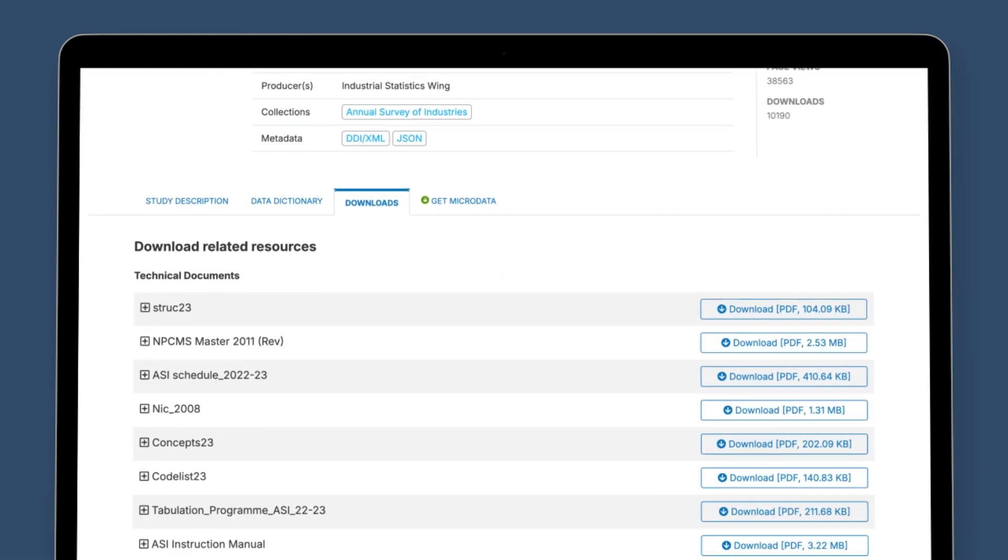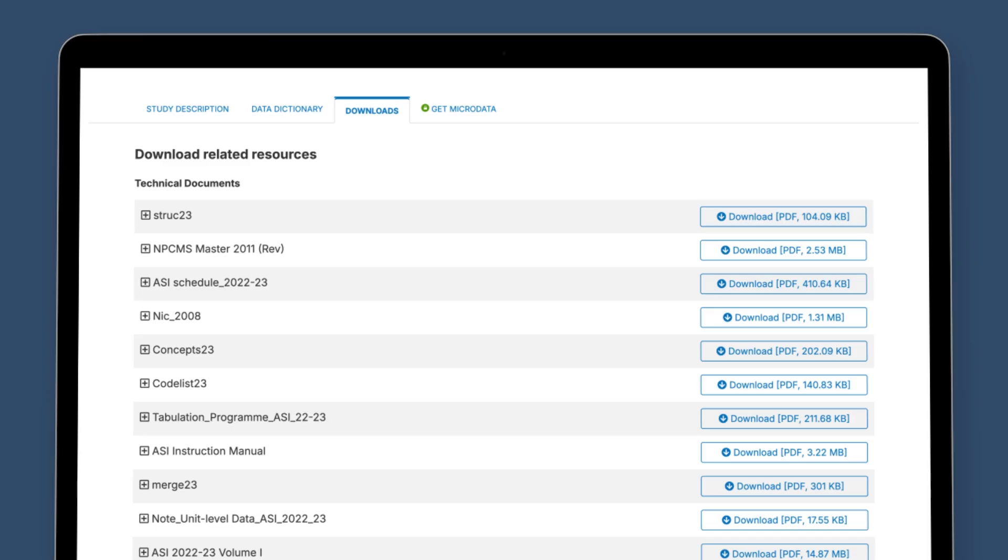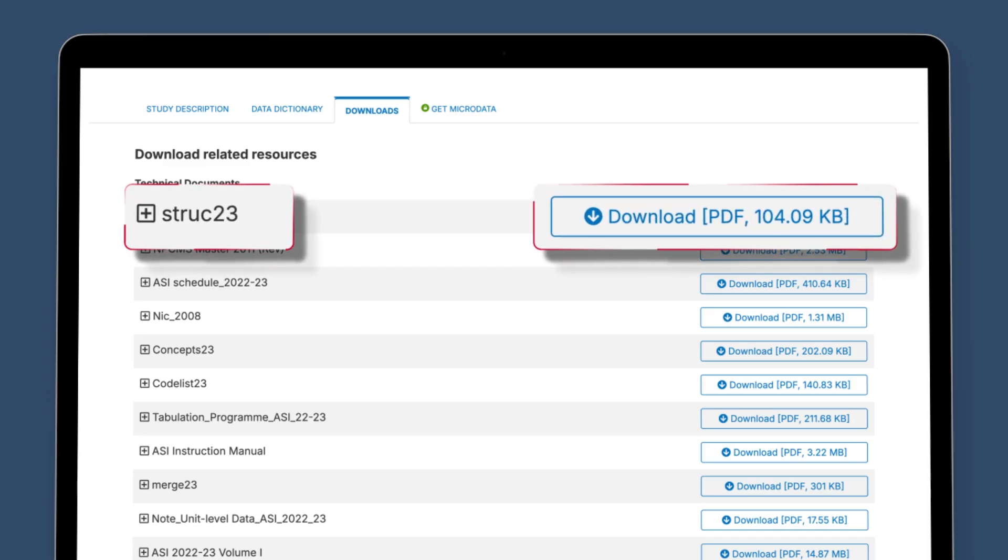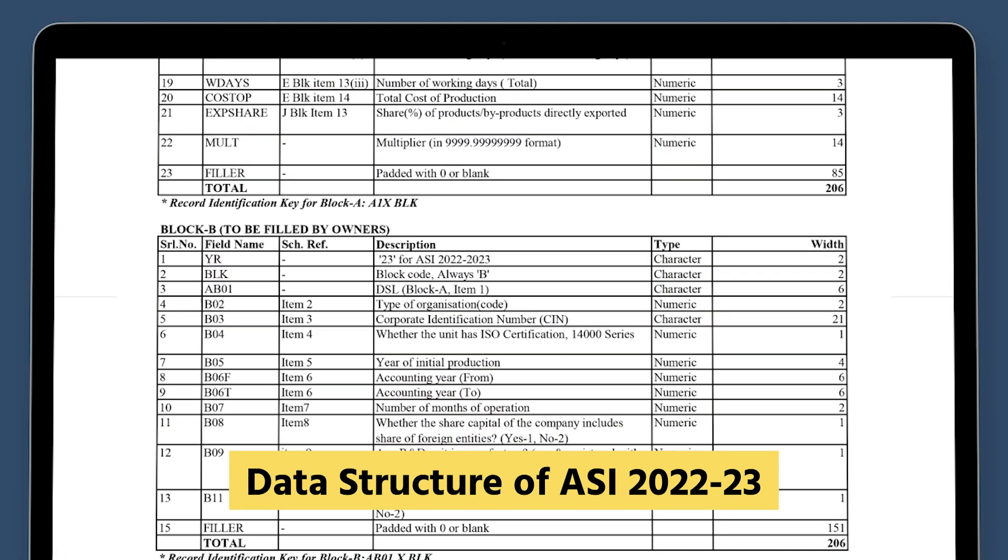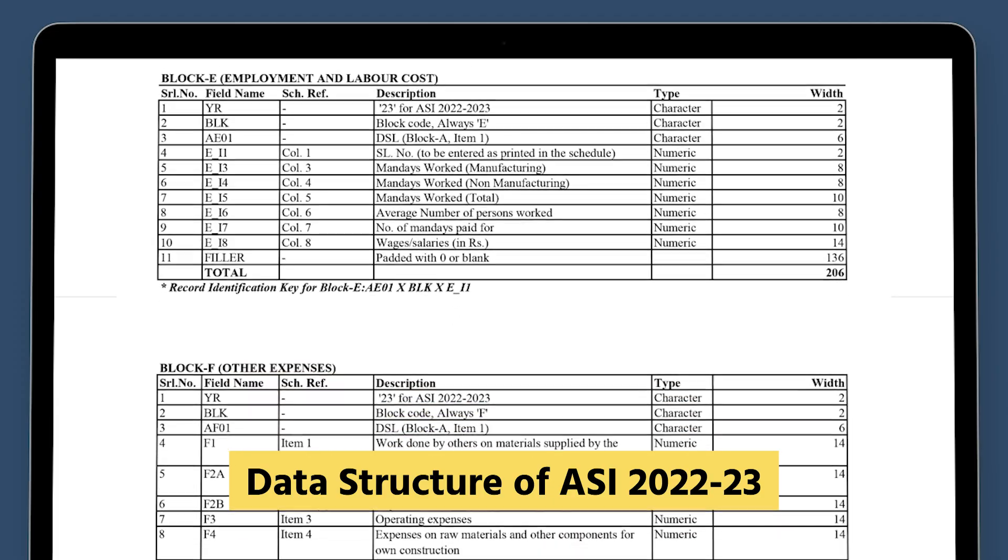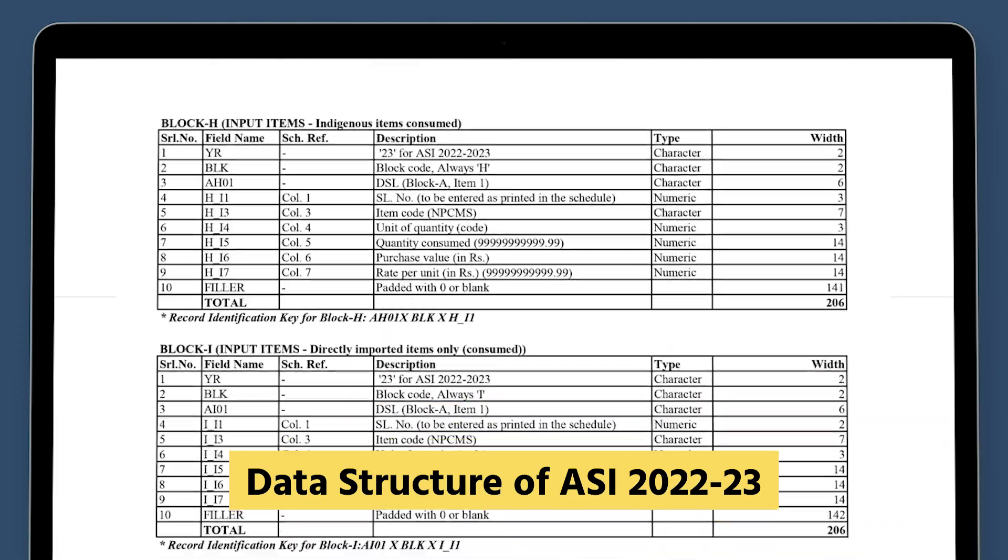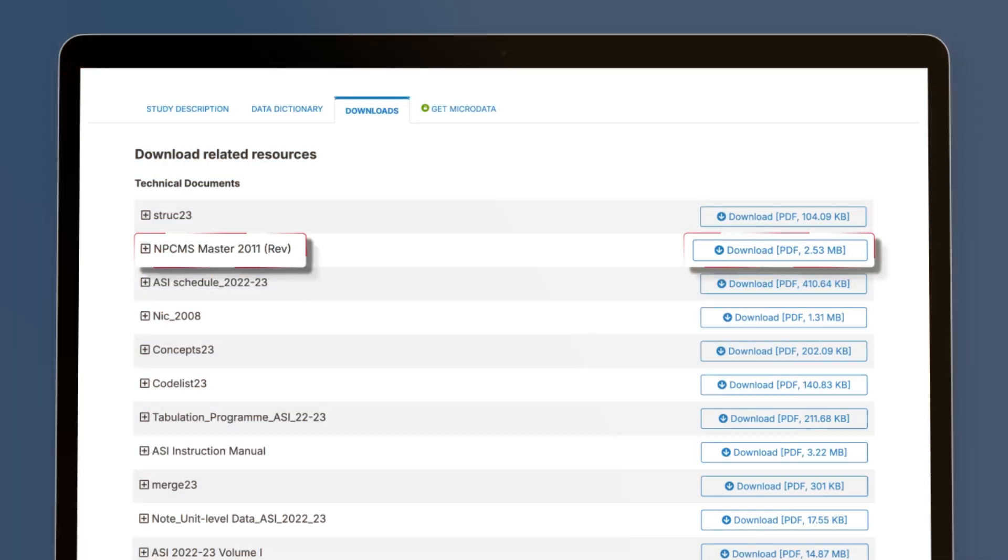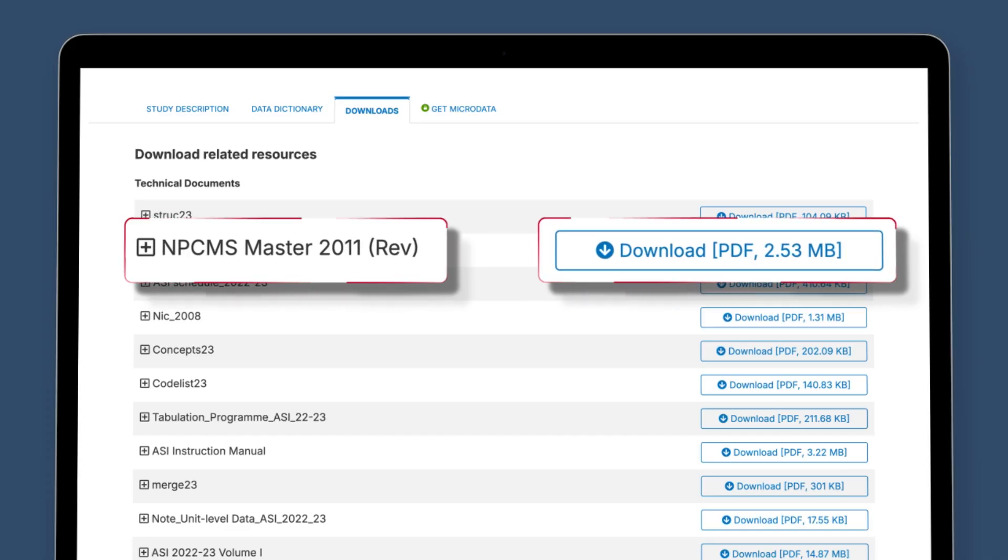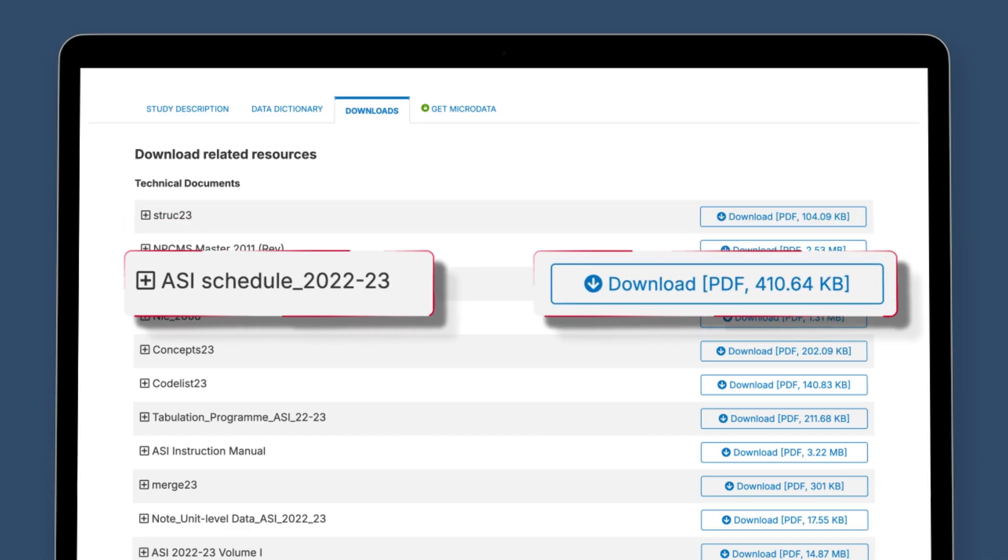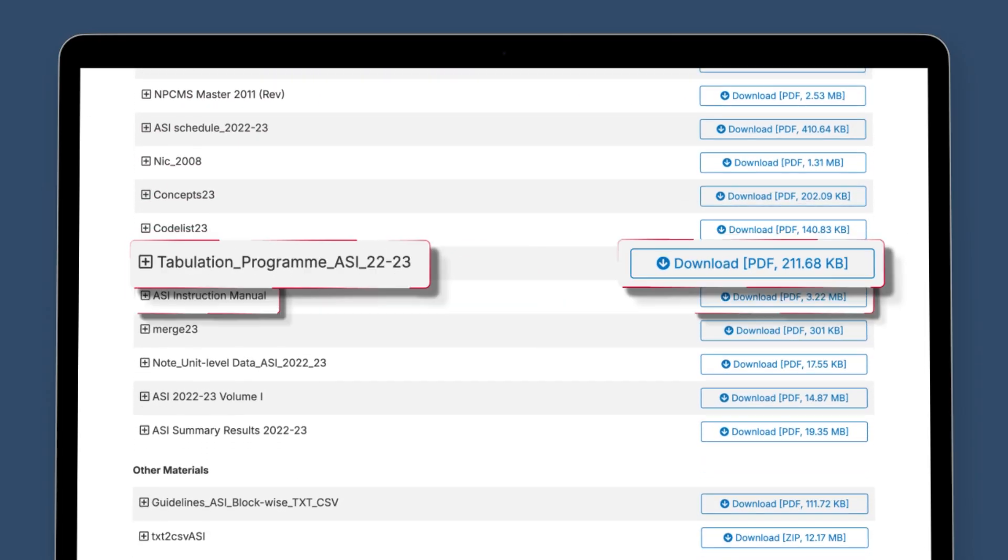Before proceeding with extraction of unit level data, it is recommended to refer to key documentation such as Structure 23. This file contains the data layout of ASI, NPCMS master 2011 revised, and ASI schedule 2022 to 23, and many more in the download tab.